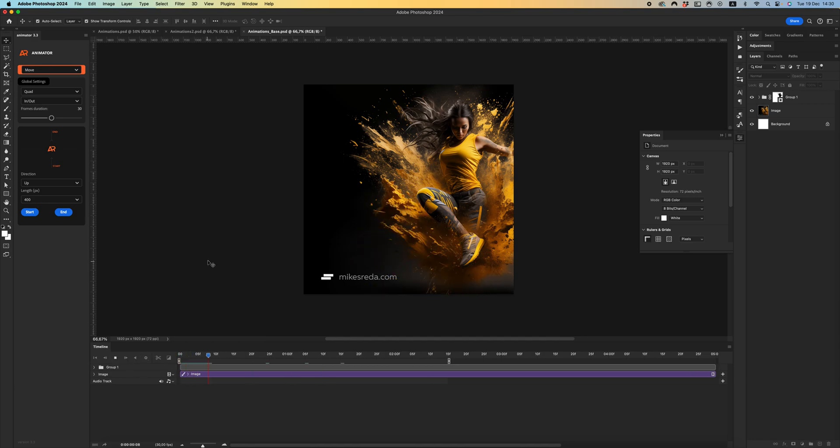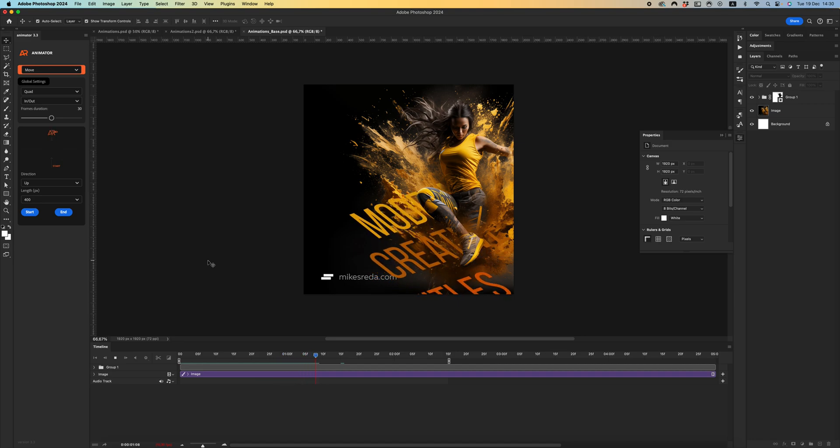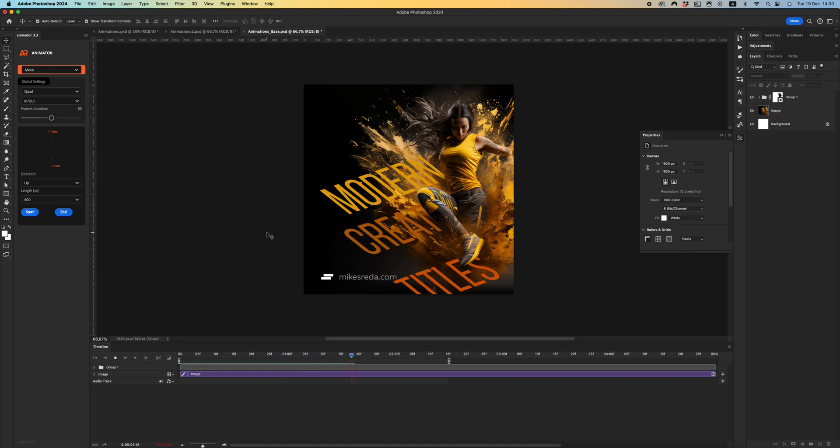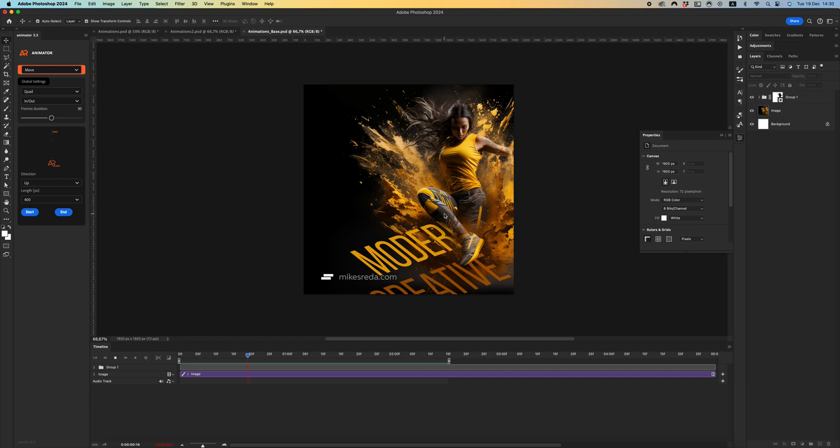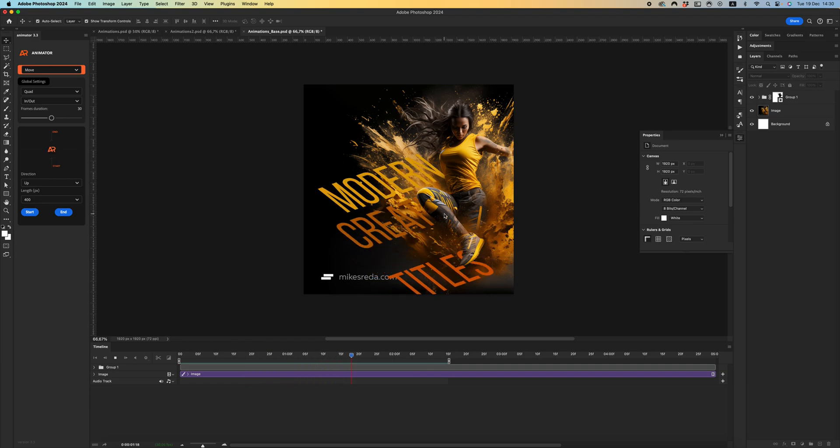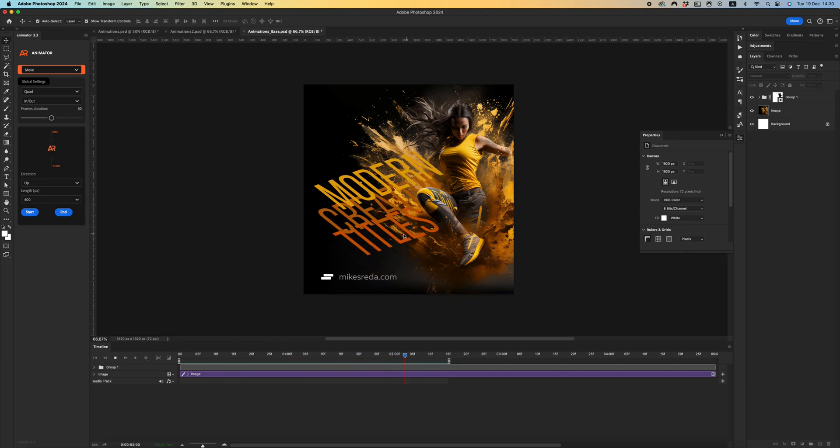Okay, that's all. I think these were very useful tips and tricks for creating animated modern creative titles.